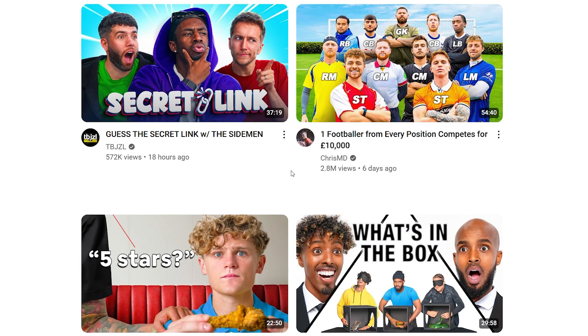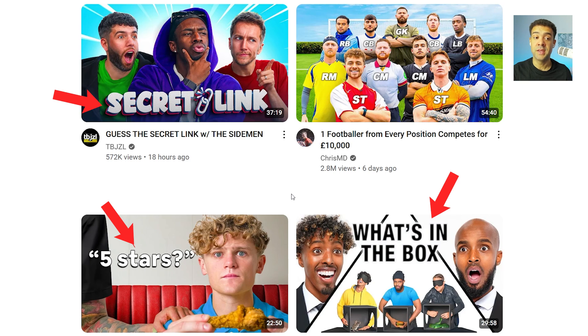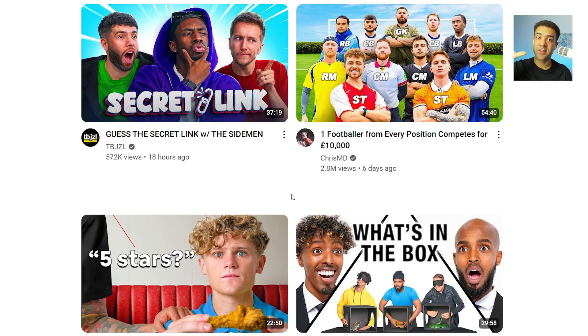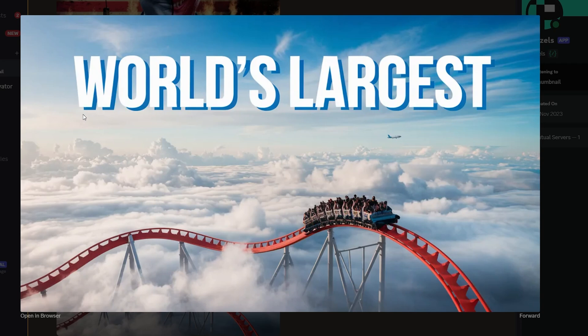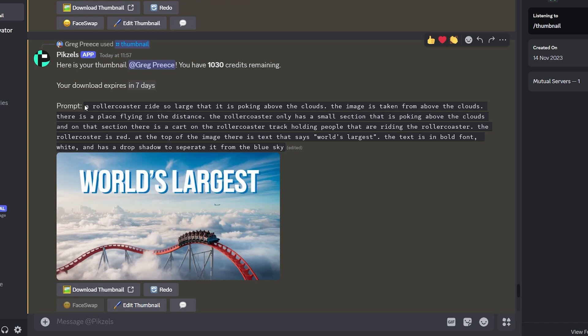Now you know exactly how to prompt Pixels to generate a thumbnail image, but you're probably remembering that it can also add text into images and wondering how to do that. Here's how to add text into your thumbnails. Just looking at the YouTube homepage, you can see that all of the thumbnails on the right have text in them. Text like this captures your attention because it creates curiosity, so it's so important that our image generator is able to include text. Back in Pixels, here's a thumbnail I've just created with the text 'world's largest' at the top, so let's look at the prompt I used.